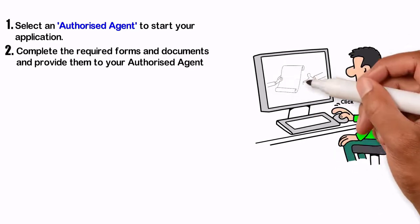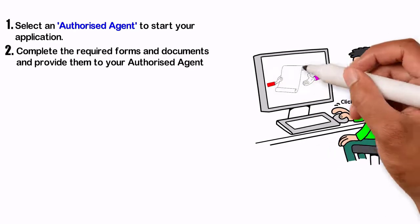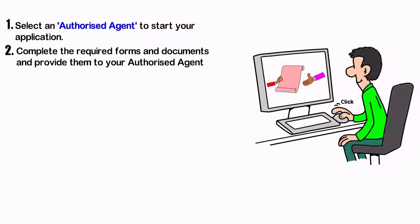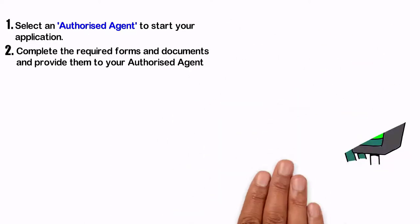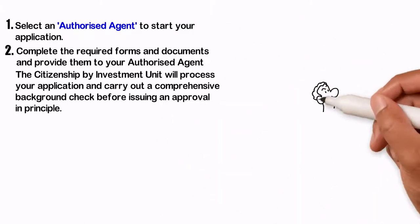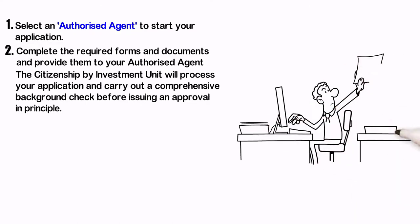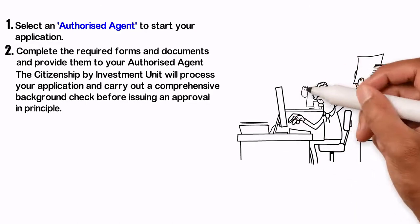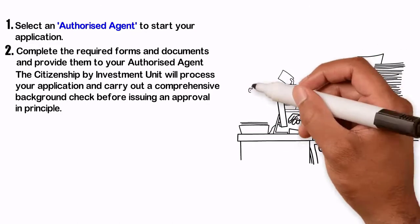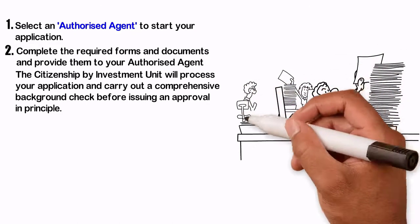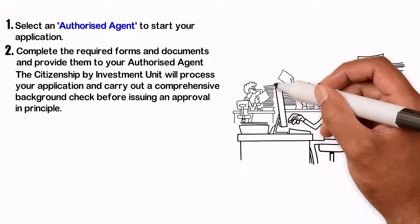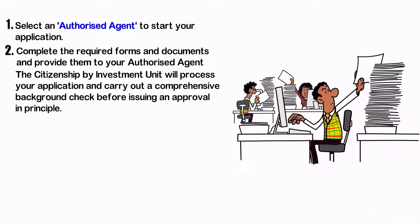Complete the required forms and documents and provide them to your authorized agent, who will submit them on your behalf. The Citizenship by Investment Unit will process your application and carry out a comprehensive background check before issuing an approval in principle.